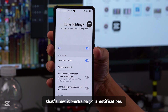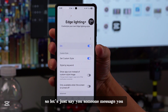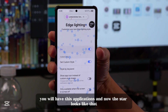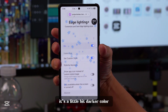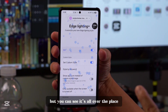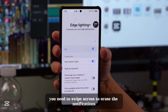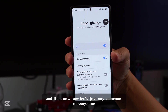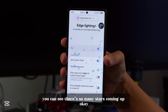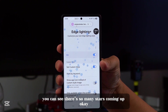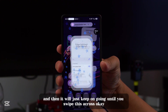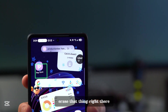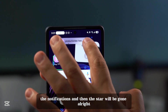So let's say someone messaged you — you will get this notification and the stars appear. They look a little darker but you can see them all over the place. To dismiss, you need to swipe across to erase the notification, and the stars will be gone. If someone messages you again, you can see lots of stars coming up, and they keep going until you swipe to clear the notification.